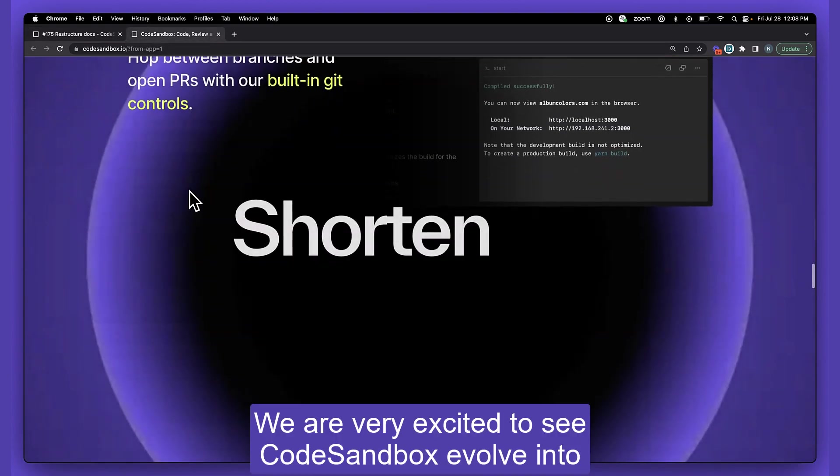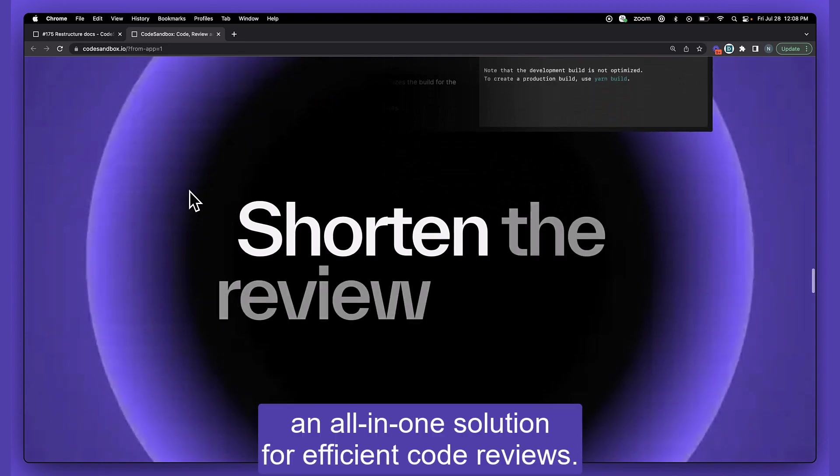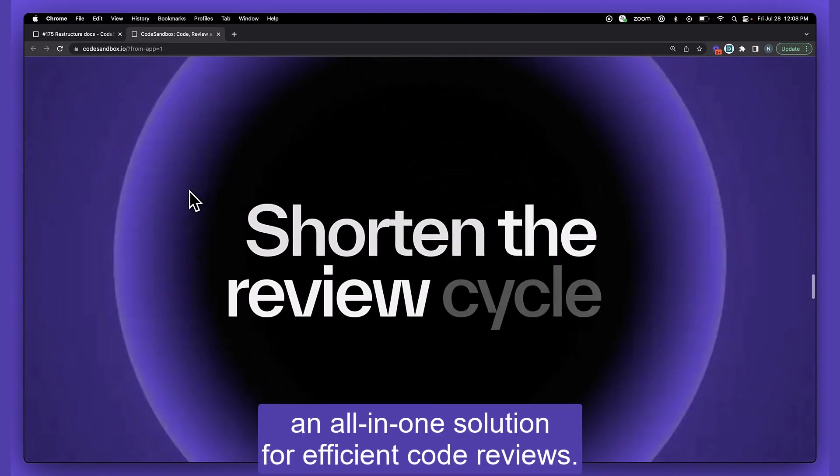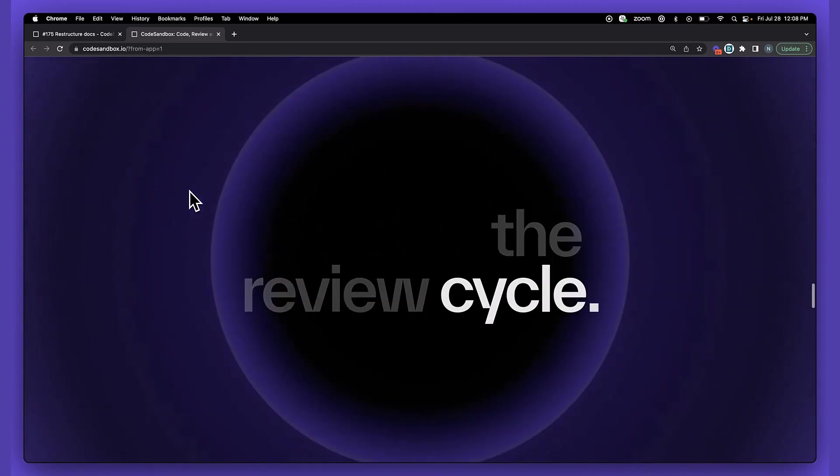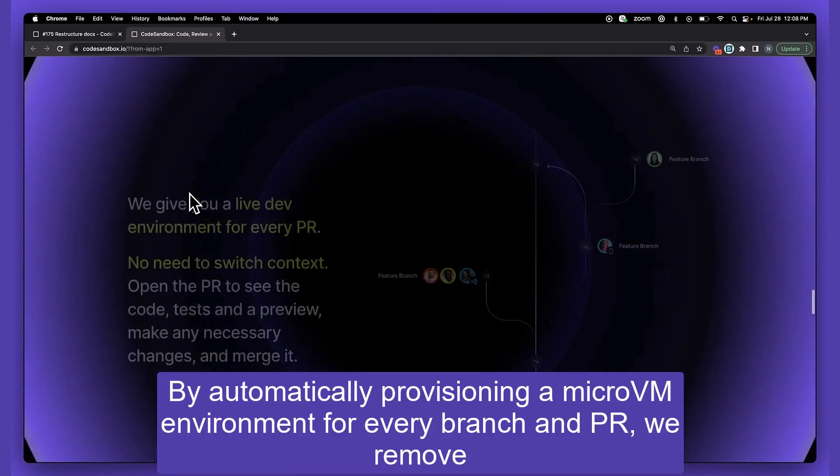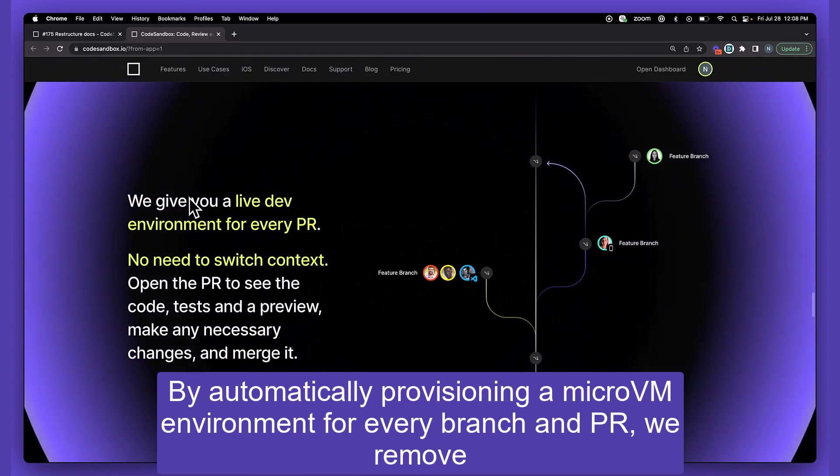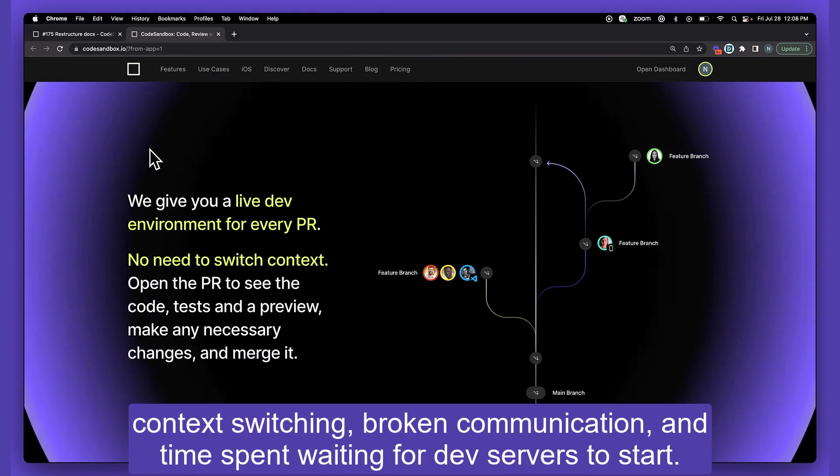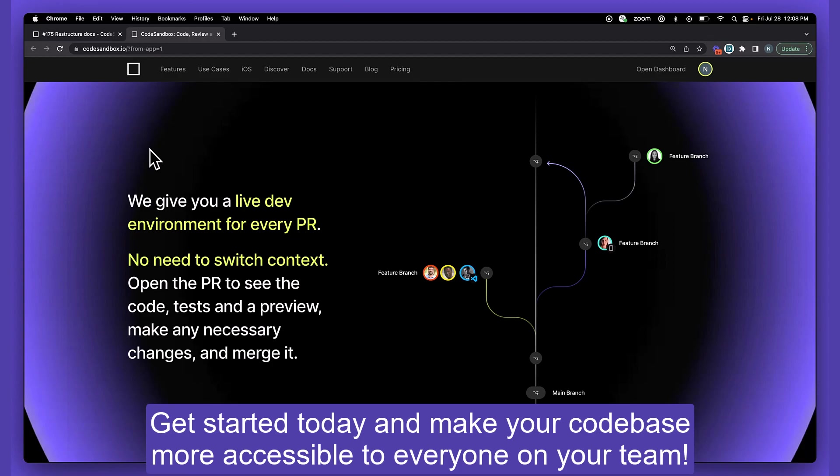We are very excited to see CodeSandbox evolve into an all-in-one solution for efficient code reviews. By automatically provisioning a micro-VM environment for every branch and PR, we remove the context switching, broken communication, and time spent waiting for dev servers to start. Get started today and make your code base more accessible to everyone on your team.